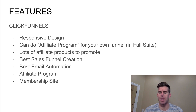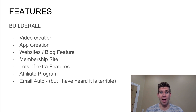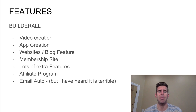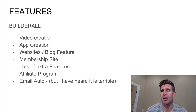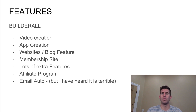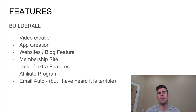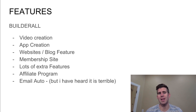ClickFunnels also has the ability to create membership sites. Now let's go into Builderall. Their price is less, and they do have more features, believe it or not. They have video creation — you can create videos right in their platform. They have app creation where you can build an app and submit it to the Apple iTunes Store and Google Play as an actual native app. You can create traditional websites with a blog feature, and you can create a membership site as well. Overall, Builderall has more features.